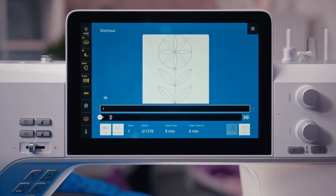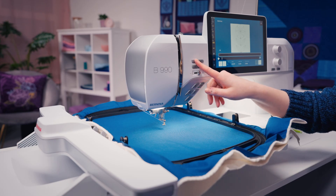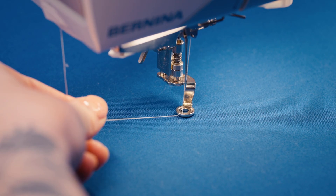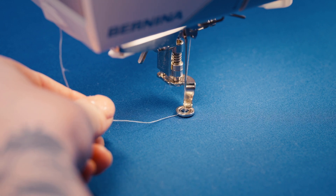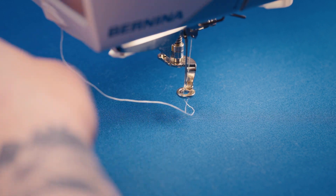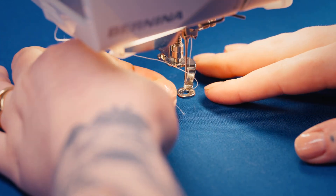Use the needle position up/down button, also known as the thread up command, to bring up the bobbin thread. Hold the threads gently and then the embroidery can be started.